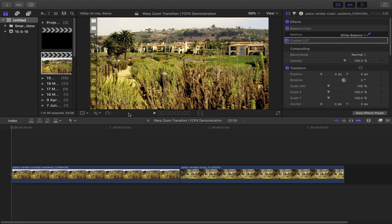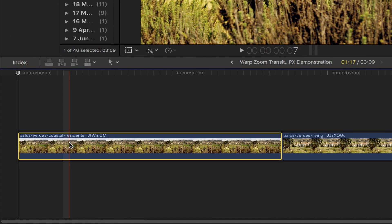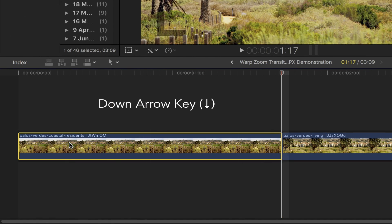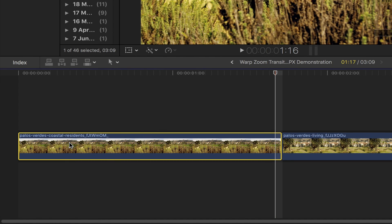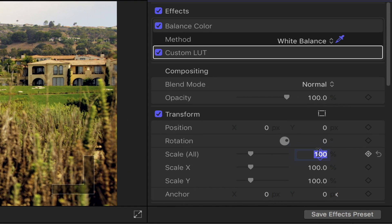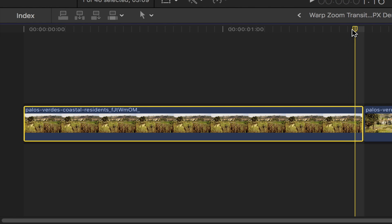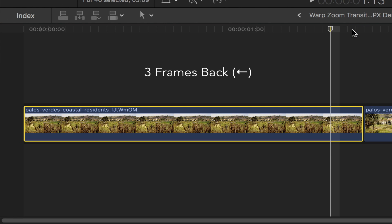Let's start off by going to the end of your first clip, select it and simply press the down arrow key on your keyboard. Head over to the video inspector, under transform scale all set it to 250% and then add a keyframe to it. Head back down to the timeline, go back three frames using the left arrow key on your keyboard.